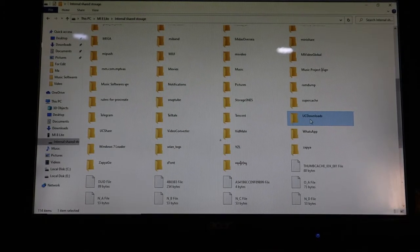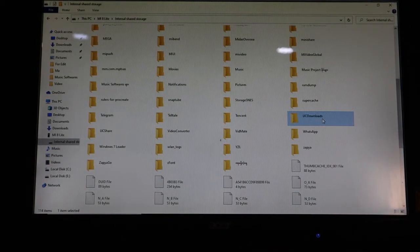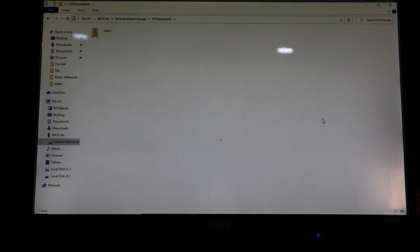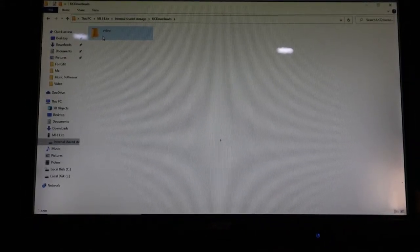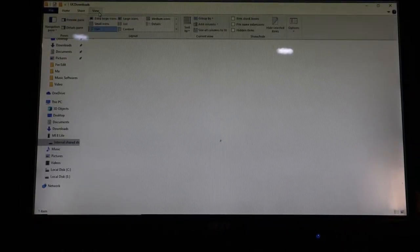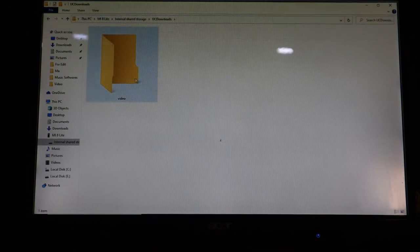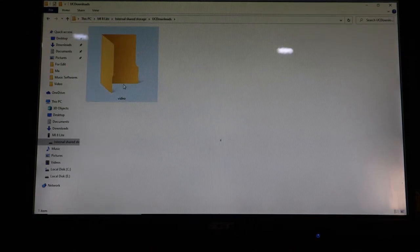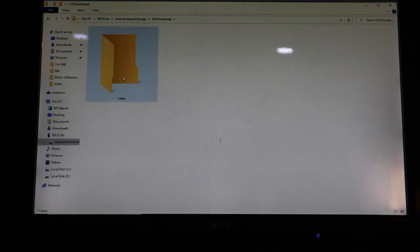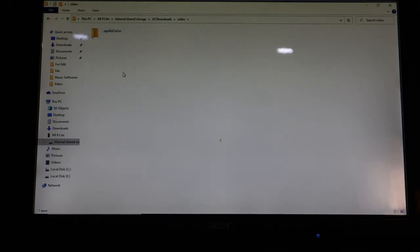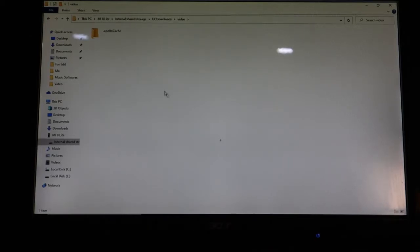If you want to download it, you can find the UC Downloads. UC Downloads are available to you. In this video, you can find the folder out there. If you want to find the folder out there, you can find it.